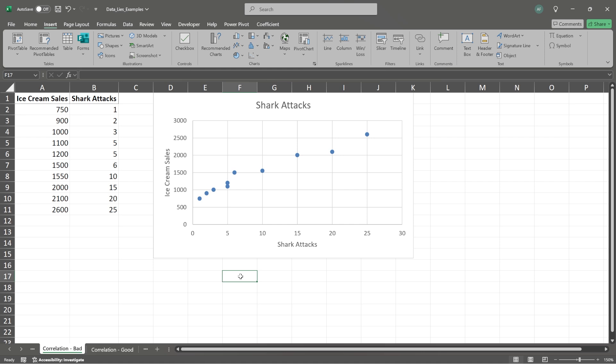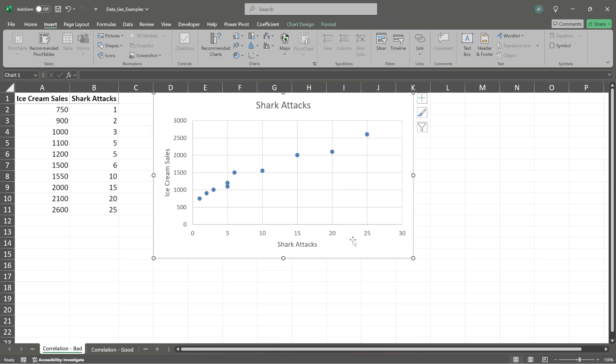All right. So let's take a look specifically at correlation. Within our data, we have ice cream sales and we have shark attacks. And you'll notice that as ice cream sales increase, we have an increase of shark attacks. And the only thing that I can personally conclude is that these are directly correlated.